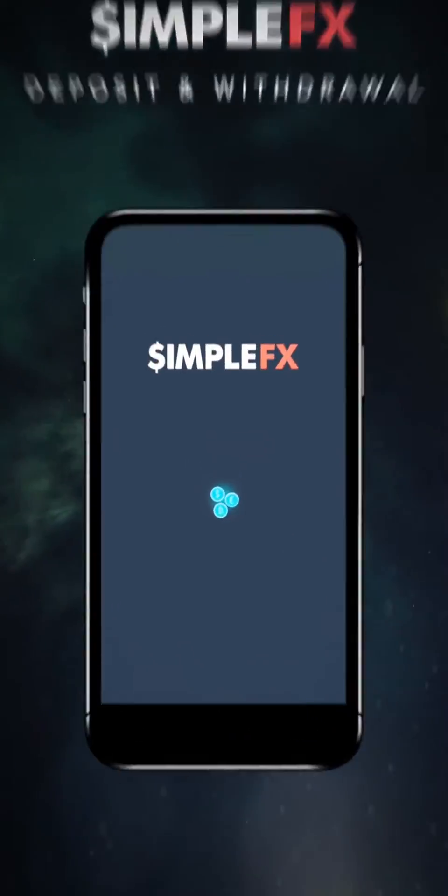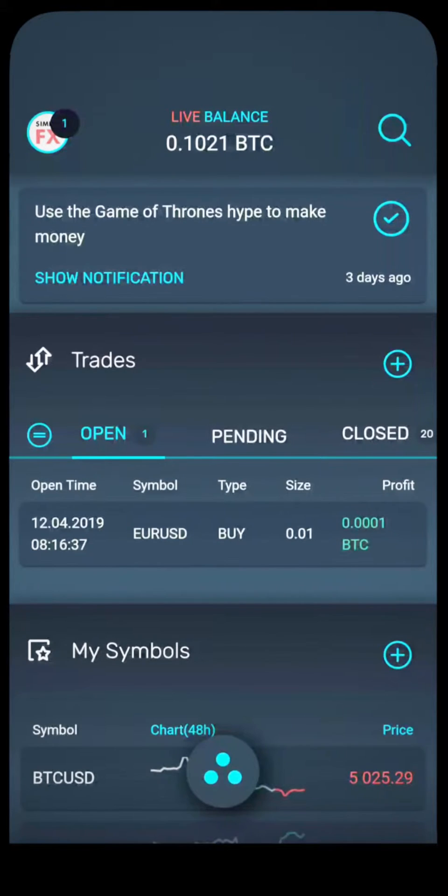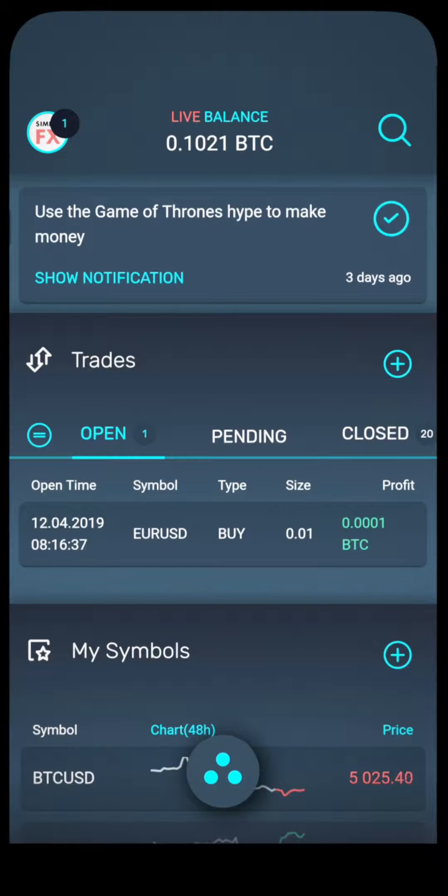Hello and welcome to the SimpleFX video tutorial. In this video, I will show you how to make a deposit and a withdrawal.